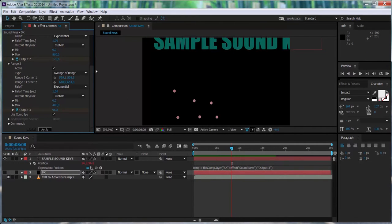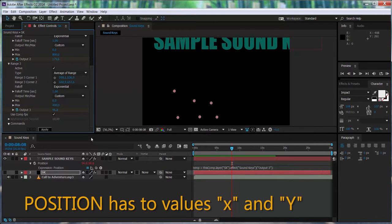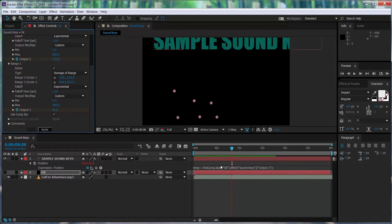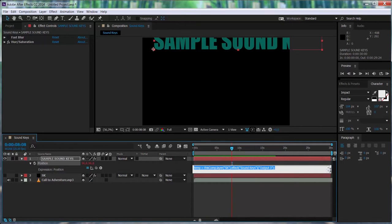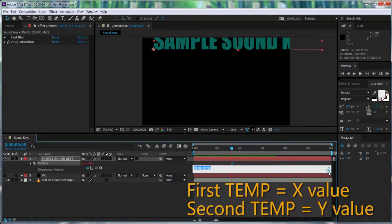The problem now is basically that the position attribute works with two different values — x and y — and we are only getting one straight value from SoundKiss. So what we have to do is go to the expression, and you see that at the end it says temp and temp — the first temp stands for the x and the second one for the y.